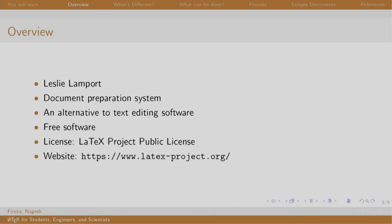Let us get an overview. LaTeX was written by Lesley Lamport in the early 1980s. LaTeX is a document preparation system which is released under LaTeX project public license. You can consider it an alternative to an editing software like Microsoft Word or LibreOffice Writer.